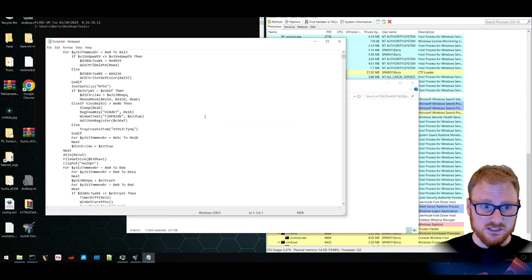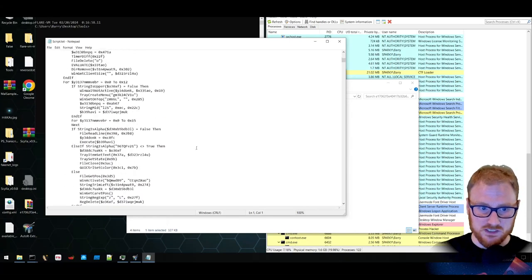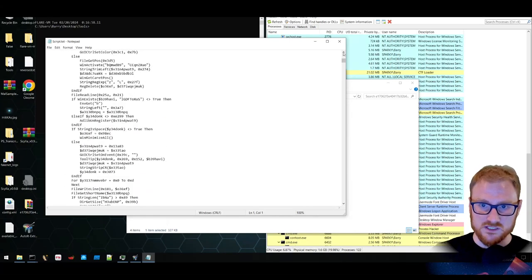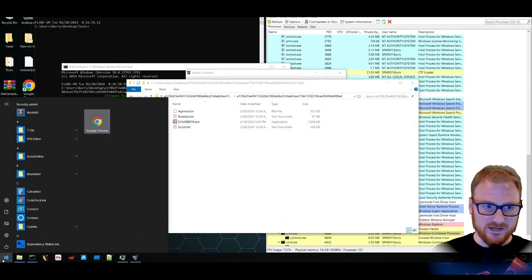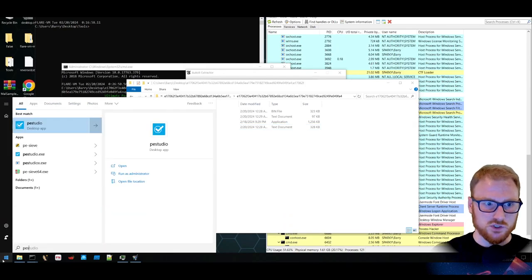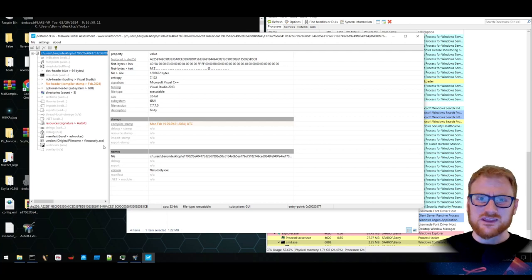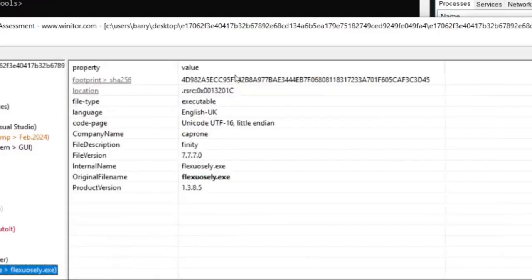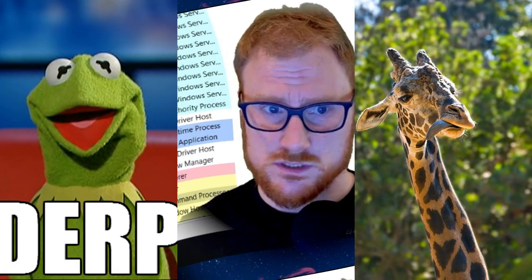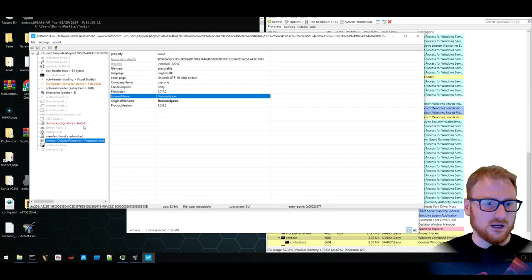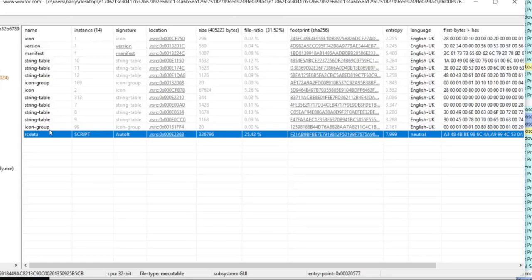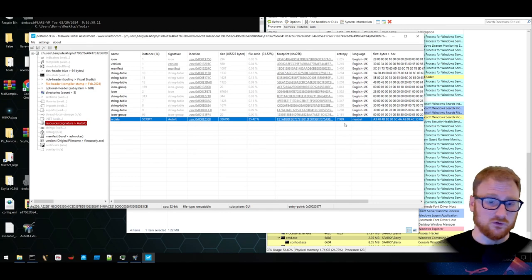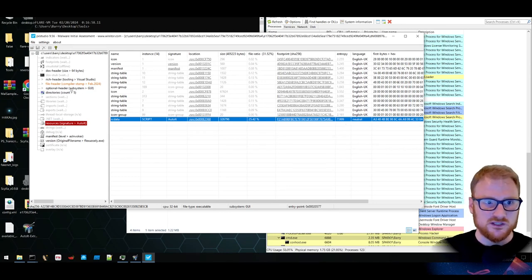But I want to get a bit more of a high level idea of what it's doing using PEStudio. So let's take a look at it and just get a bit more of an idea of maybe the capability of this particular binary. So it does have this original internal name during development of Flexusly. There is the AutoIt component here in the script that we can see. And you can see the entropy levels are quite high. In fact, it is extremely high, which shows that it's either encrypted or encoded, whatever it may be. We've already extracted it though. So that's fine.